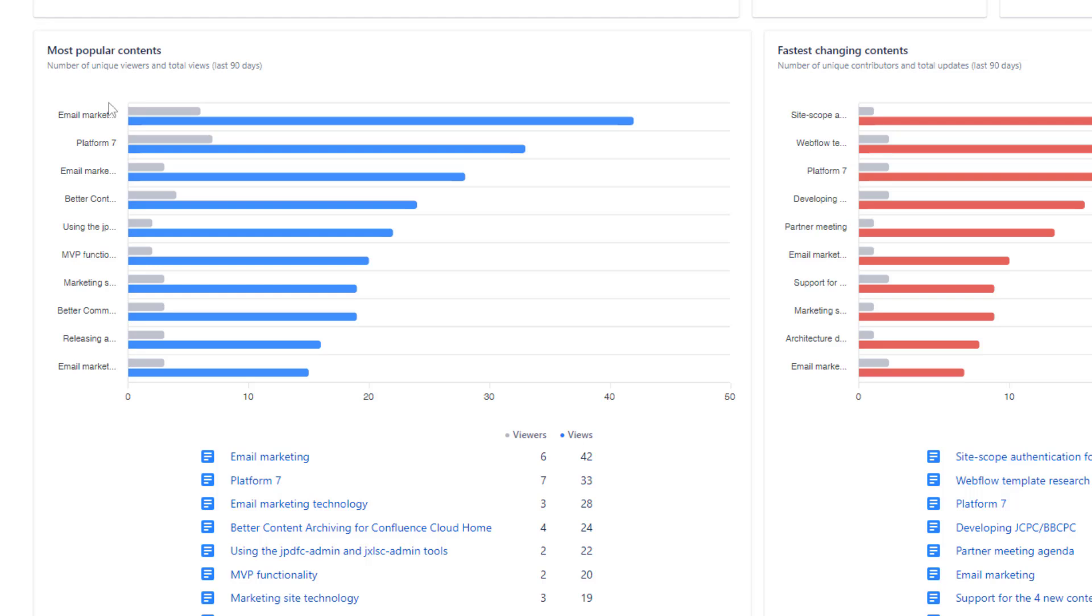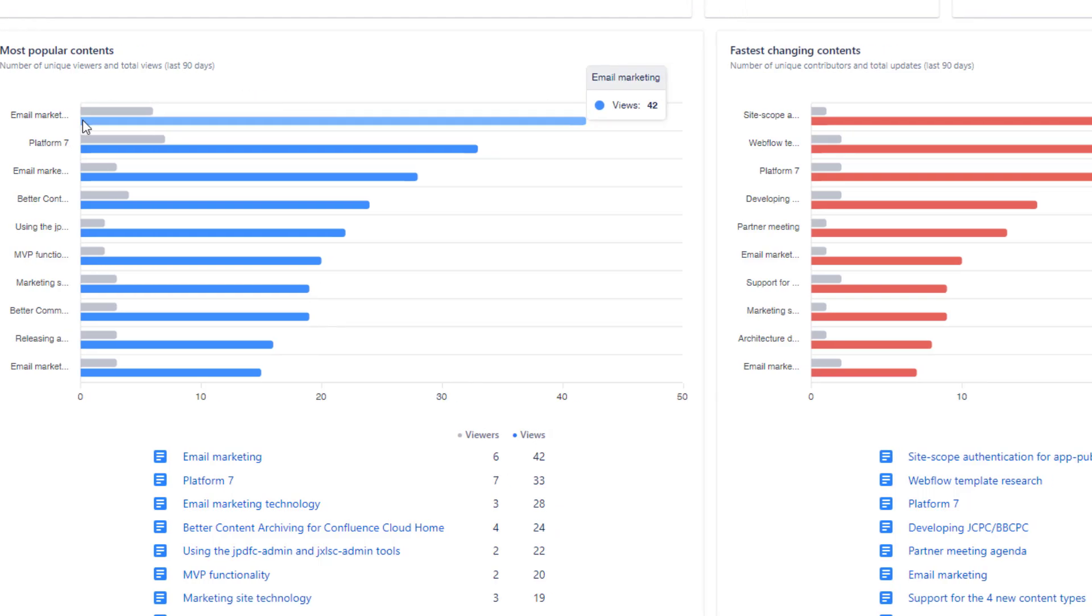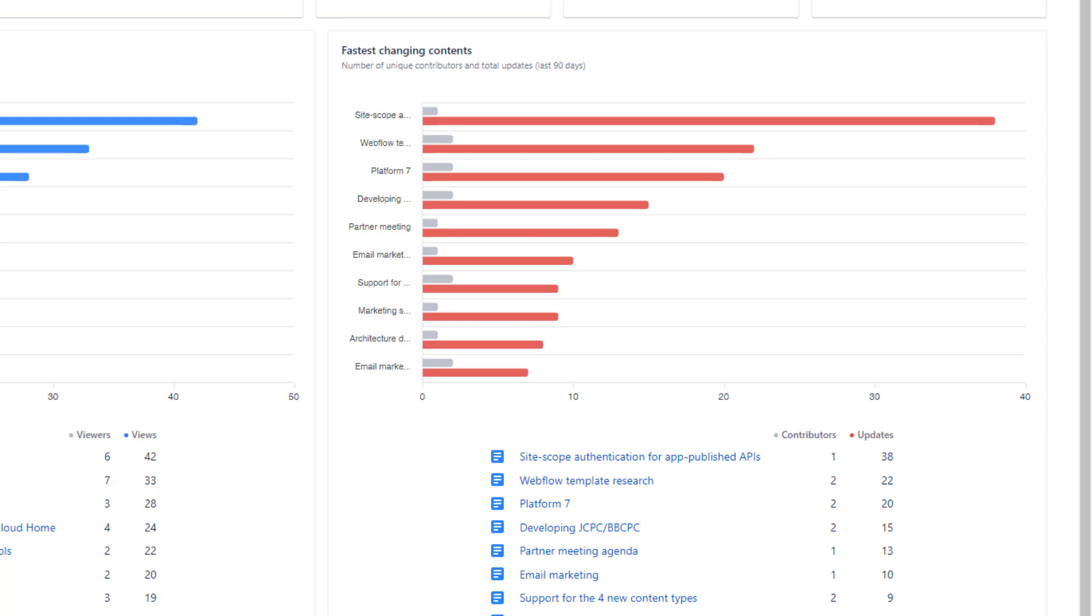Fastest changing contents shows the pages that have been updated the most. For each piece of content, you'll see the number of contributors and the total number of updates.